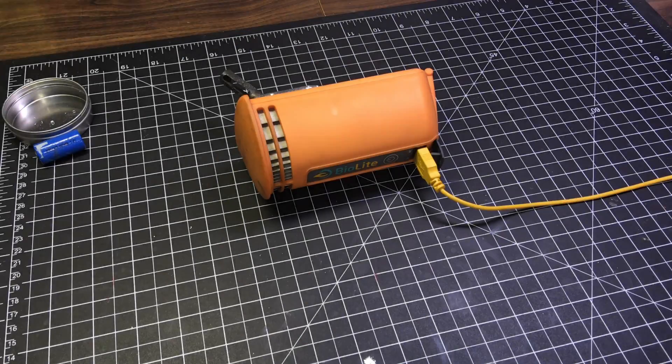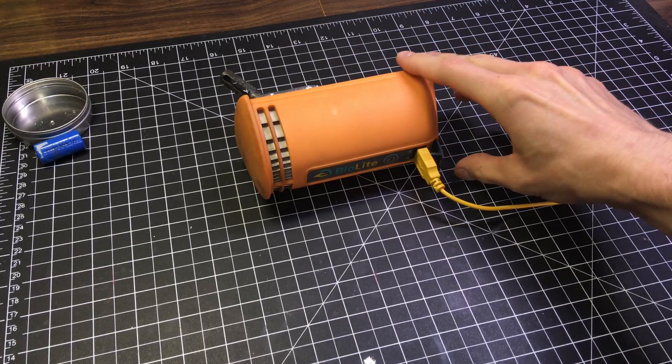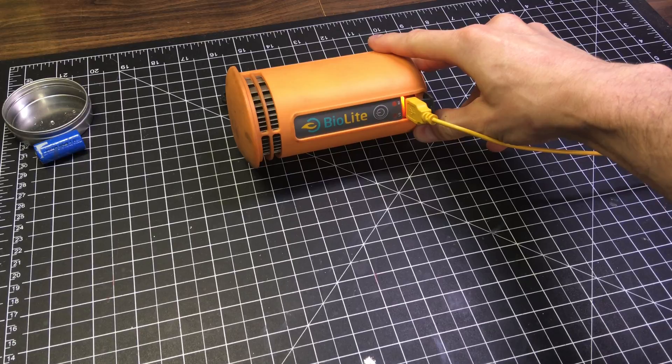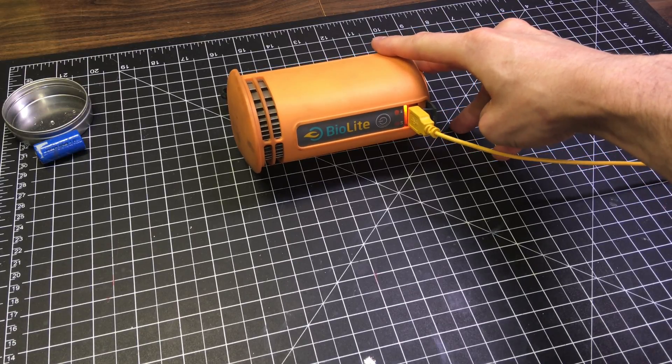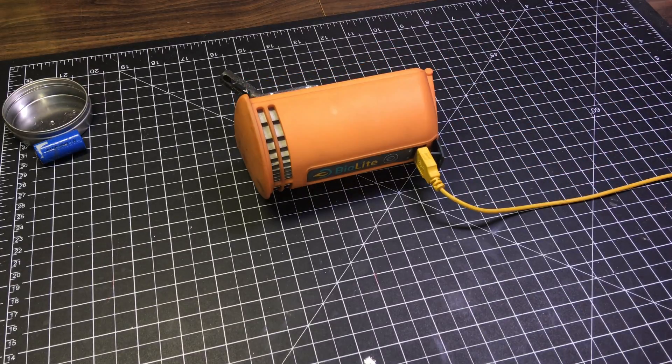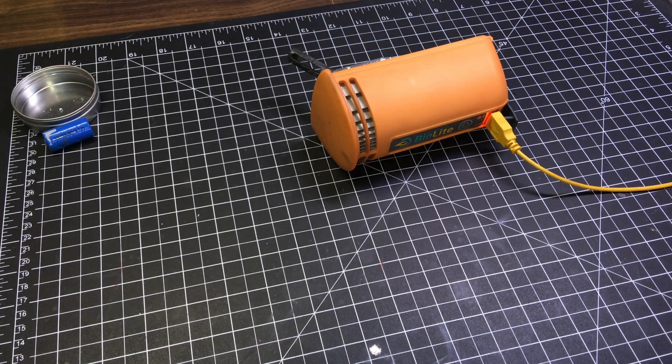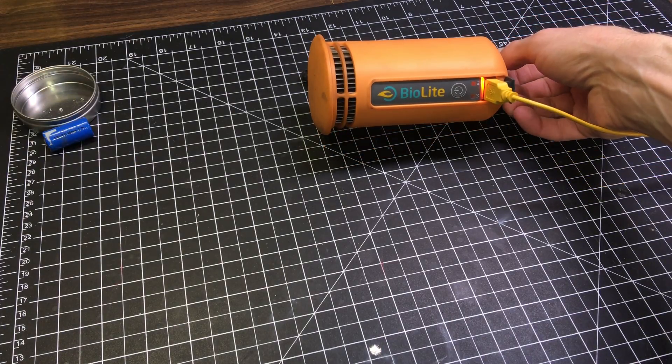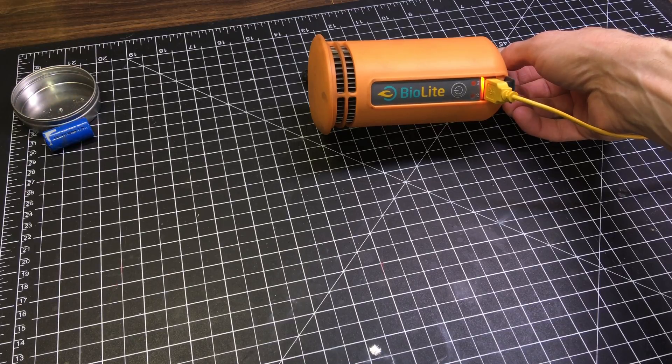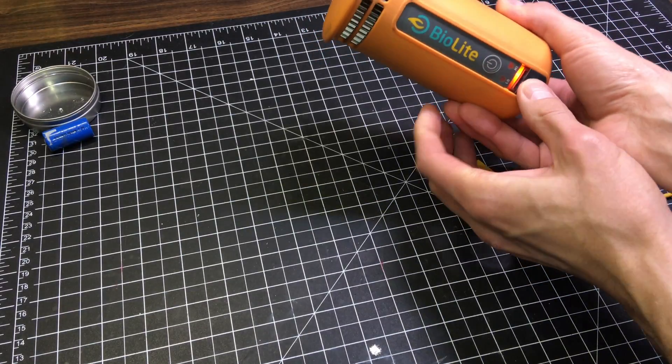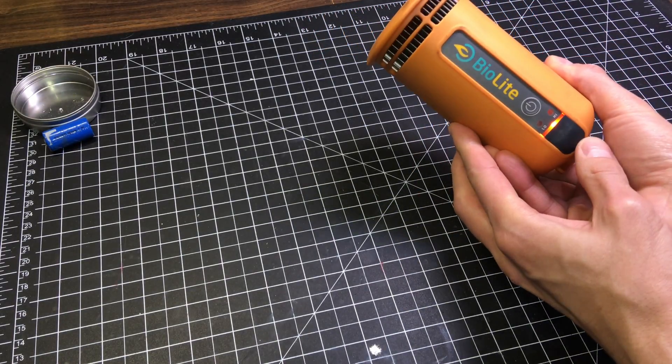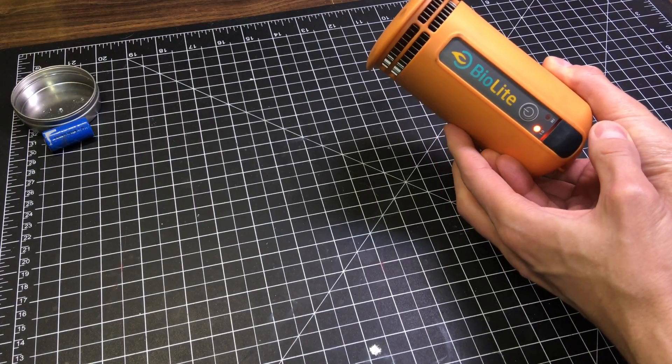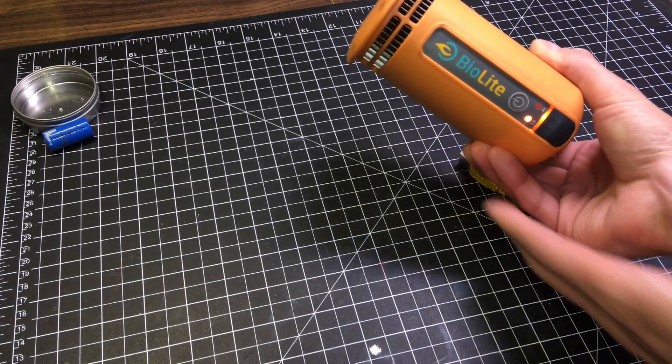Alright, so we're back inside on the workbench hooked up to the charging cable. We've got the status light blinking indicating charging. So, we'll leave it here for a bit and see if it tops it off. Alright, well, there it is. It's a couple hours later and the status indicator light is solid indicating charged. Very nice.